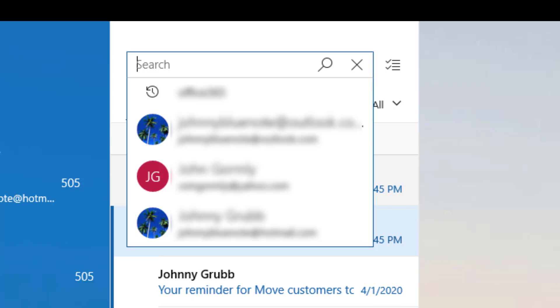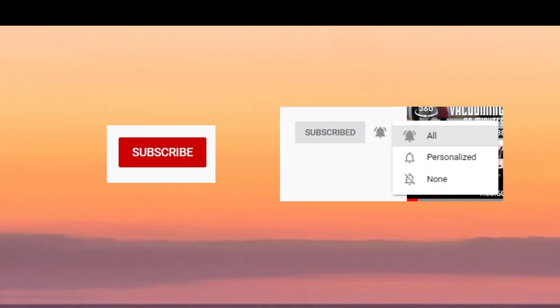That's it for today's video. Please hit the subscribe button, then hit the little bell and click 'All' for notifications.